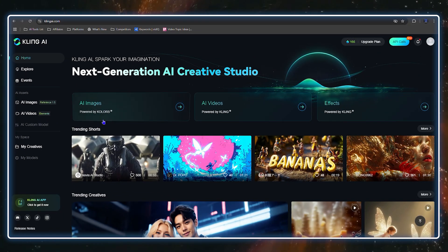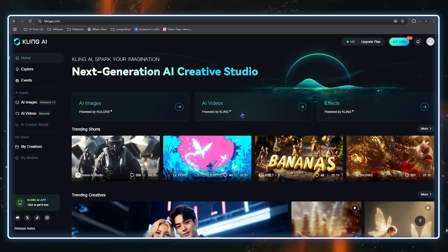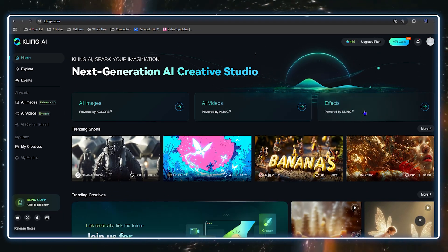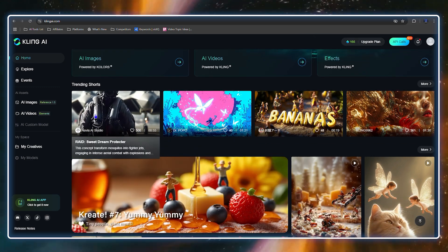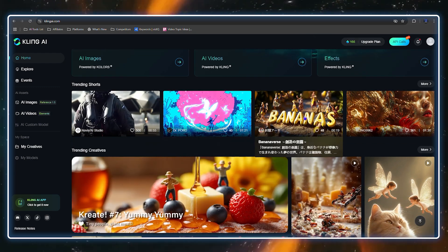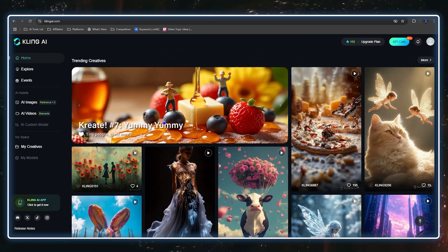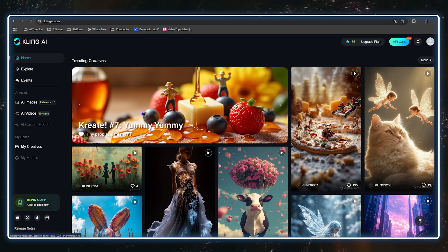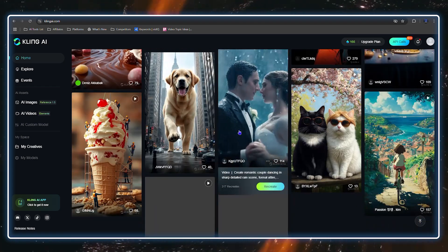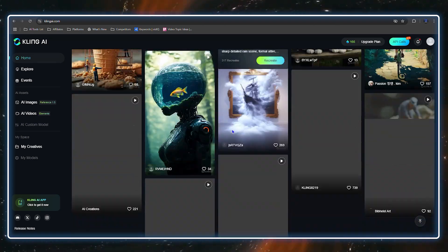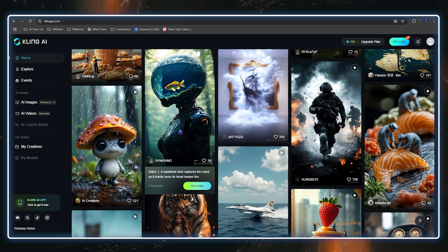At the top you can see AI image, AI video, and also some effects. If you scroll down it shows you some trending shards — things you can create — and also trending creatives that people have made. There are really cool things here that you can create using the power of AI.